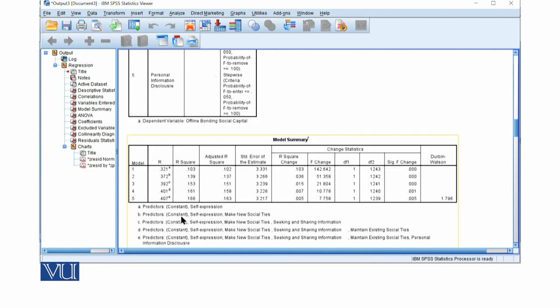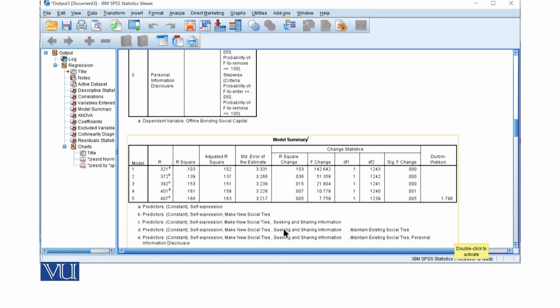Here we have five independent variables. The first one is self-expression, the second one is self-expression with making new social ties, the third one is self-expression with new social ties seeking and sharing information, and after that,